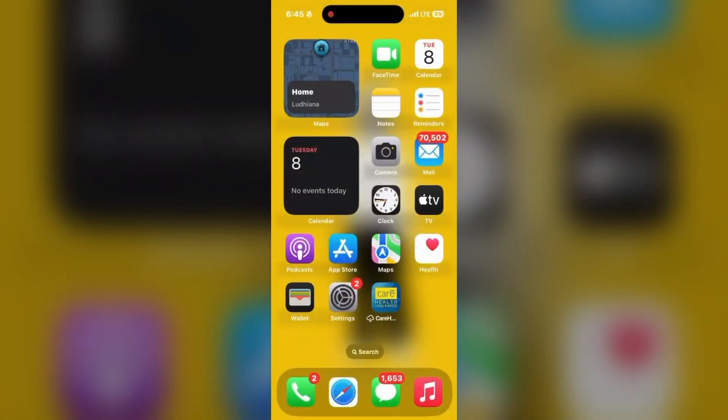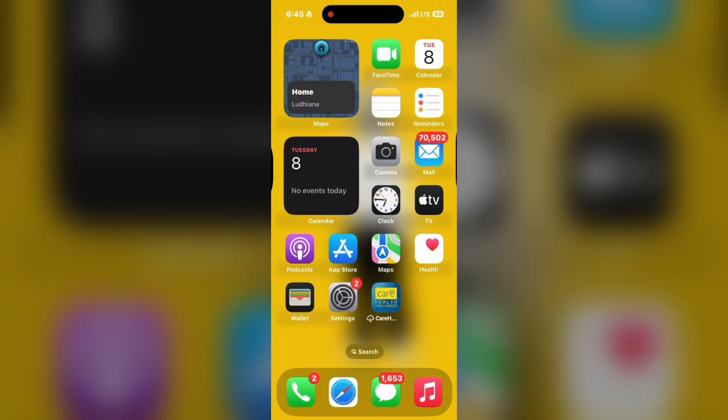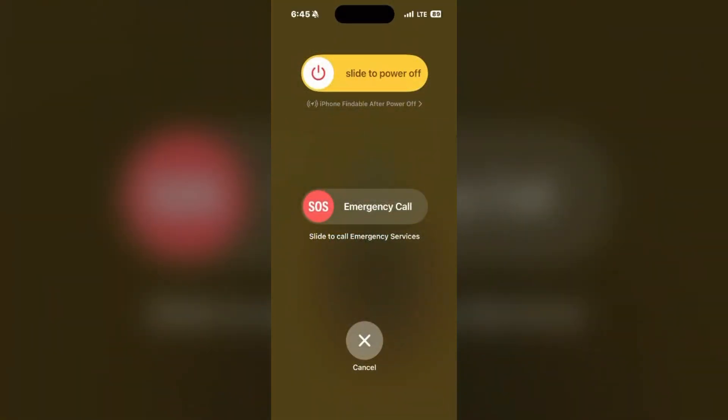Last, restart your iPhone. Make sure to restart your iPhone by pressing the power button and the volume button together. Press and hold and the interface will come up.